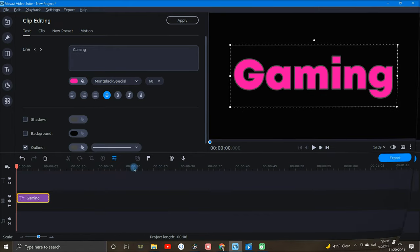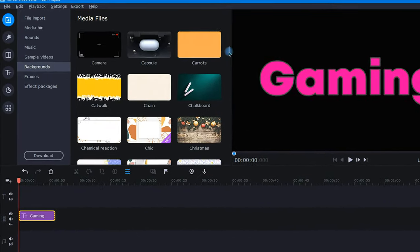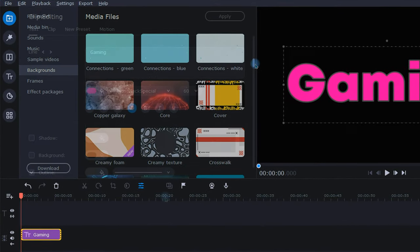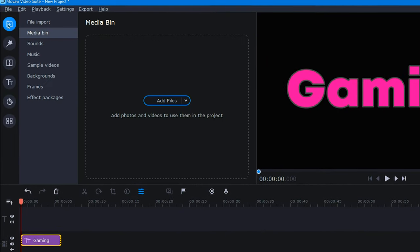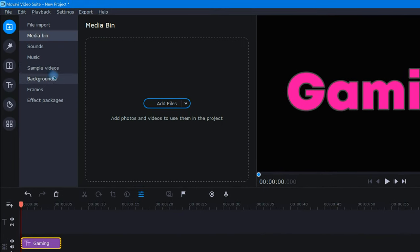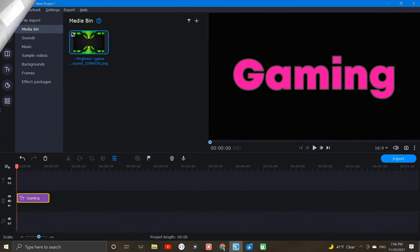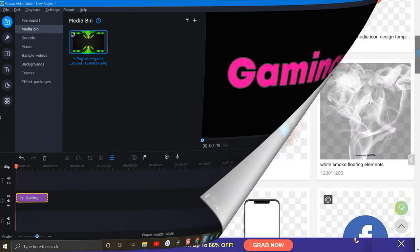Okay, next I'll choose my background. Movavi actually has a pretty decent selection of backgrounds, and you can find these by clicking on the import icon and selecting backgrounds. But for this example, I brought in an image that I downloaded for free from pngtree.com.